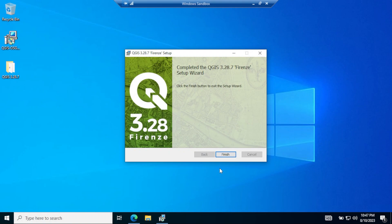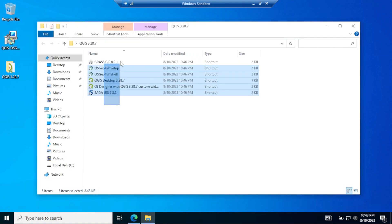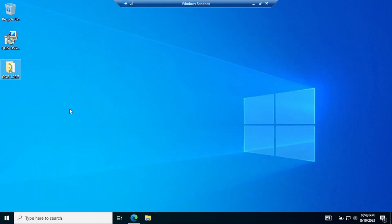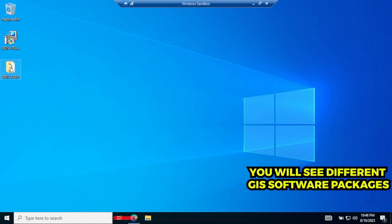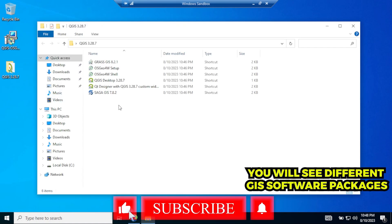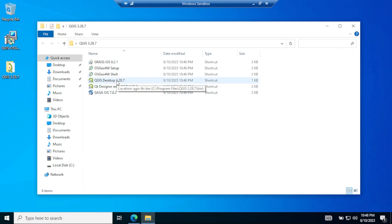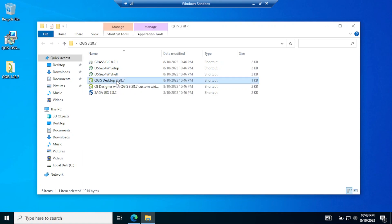Click on finish. Now you will see a folder on your desktop — double-click on it. You will see several options, but we are going to use QGIS desktop, so double-click on it to open QGIS desktop. Thank you for watching this video.